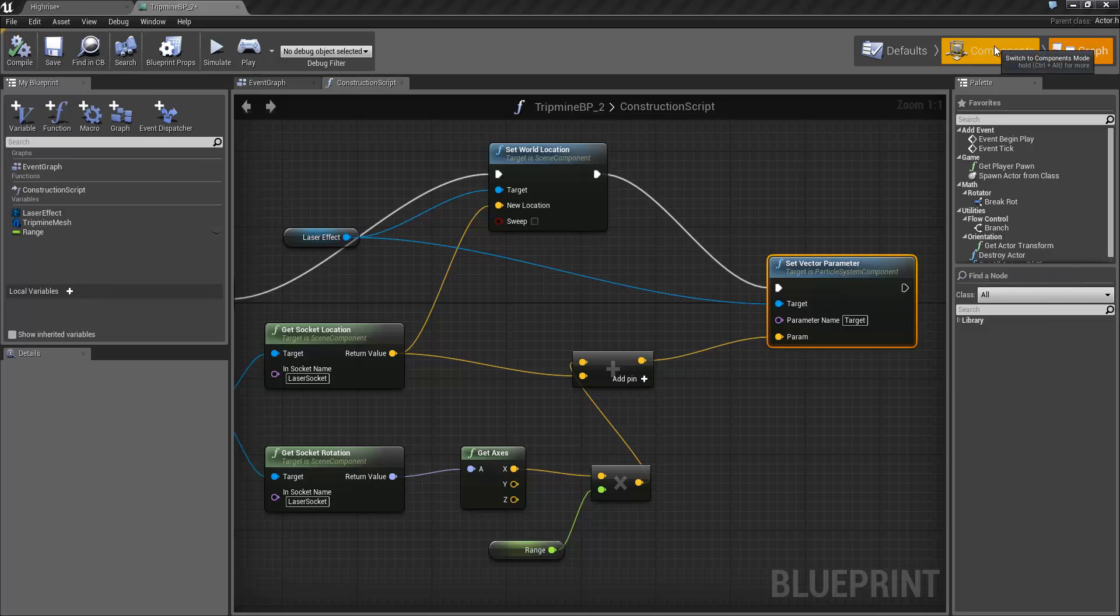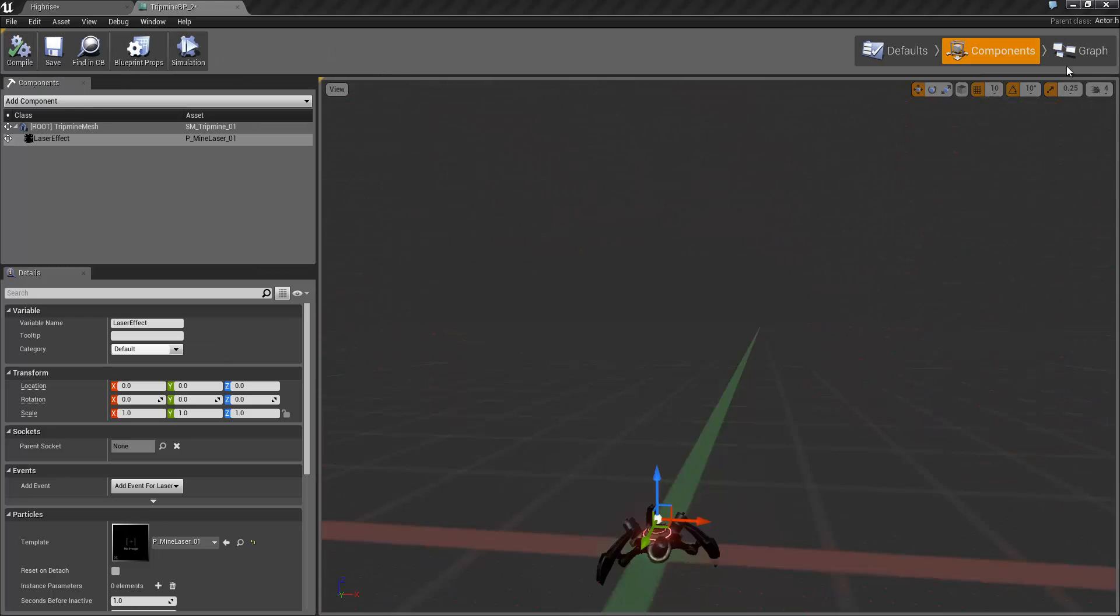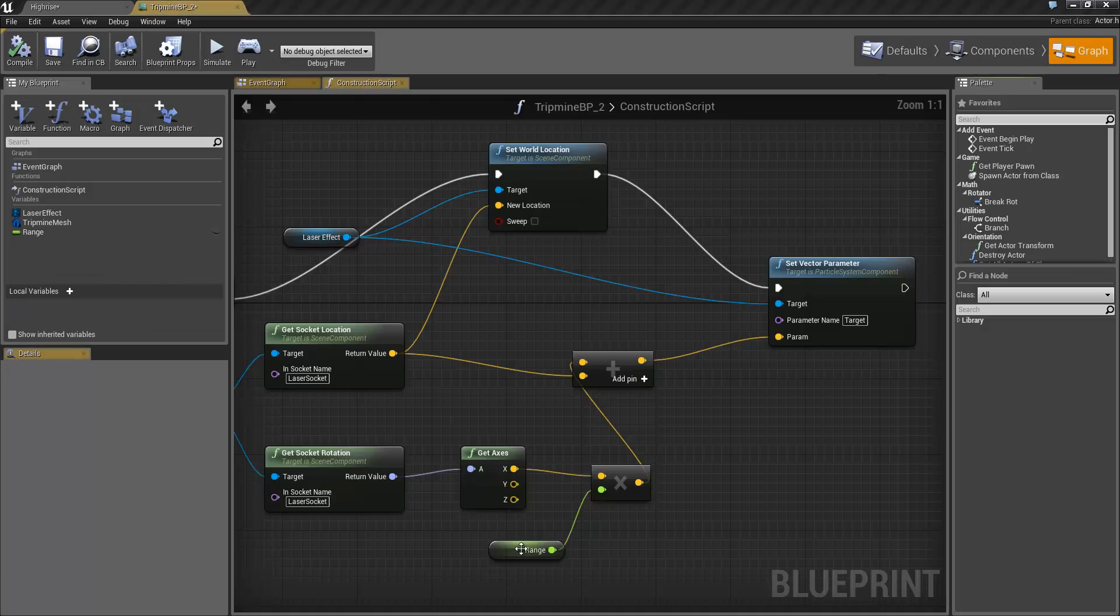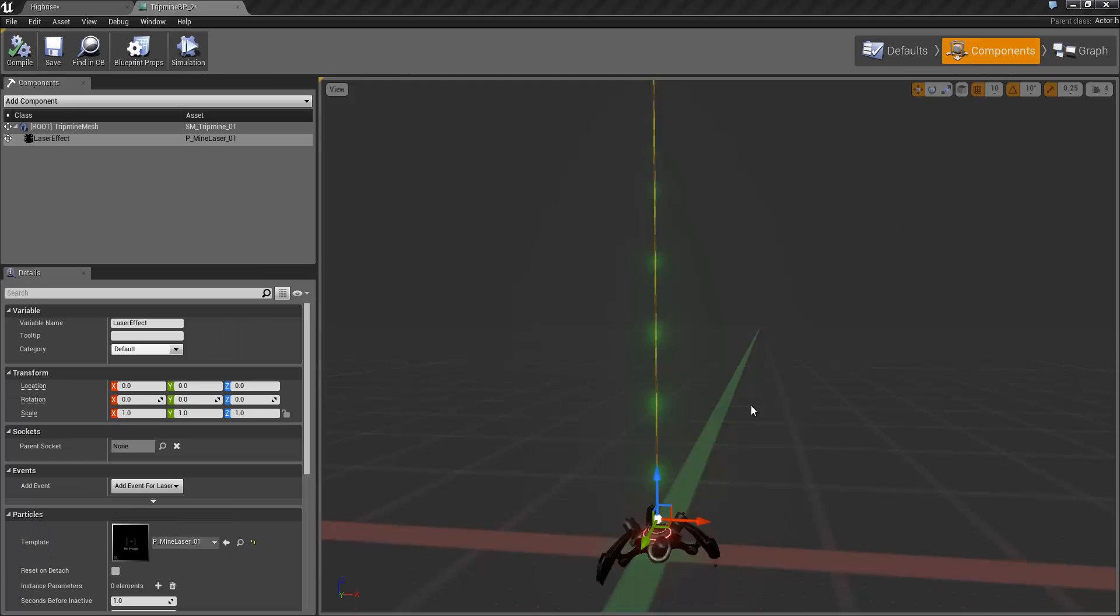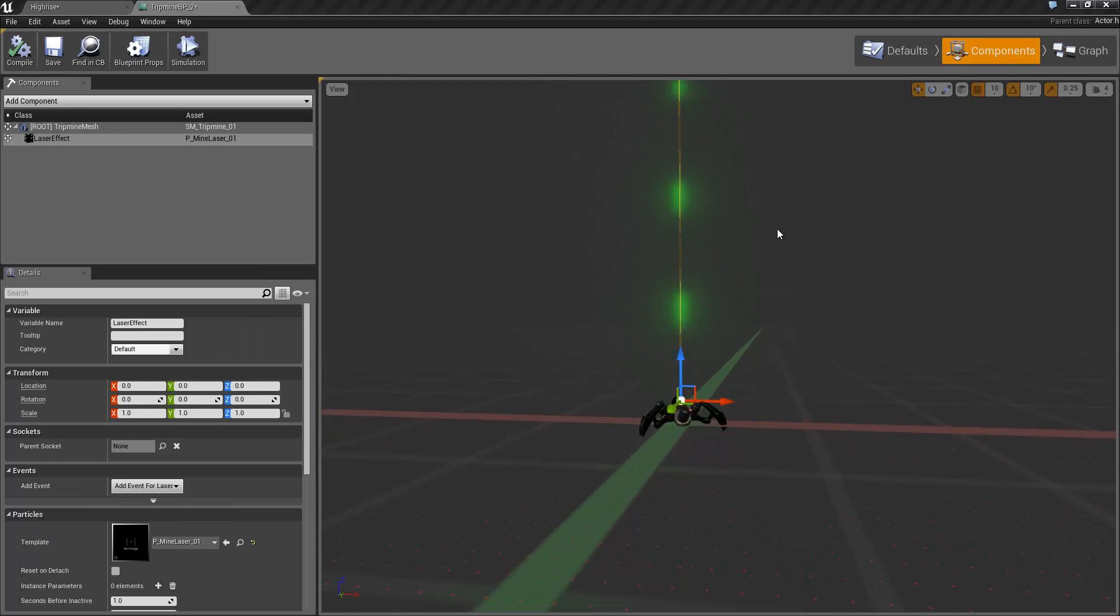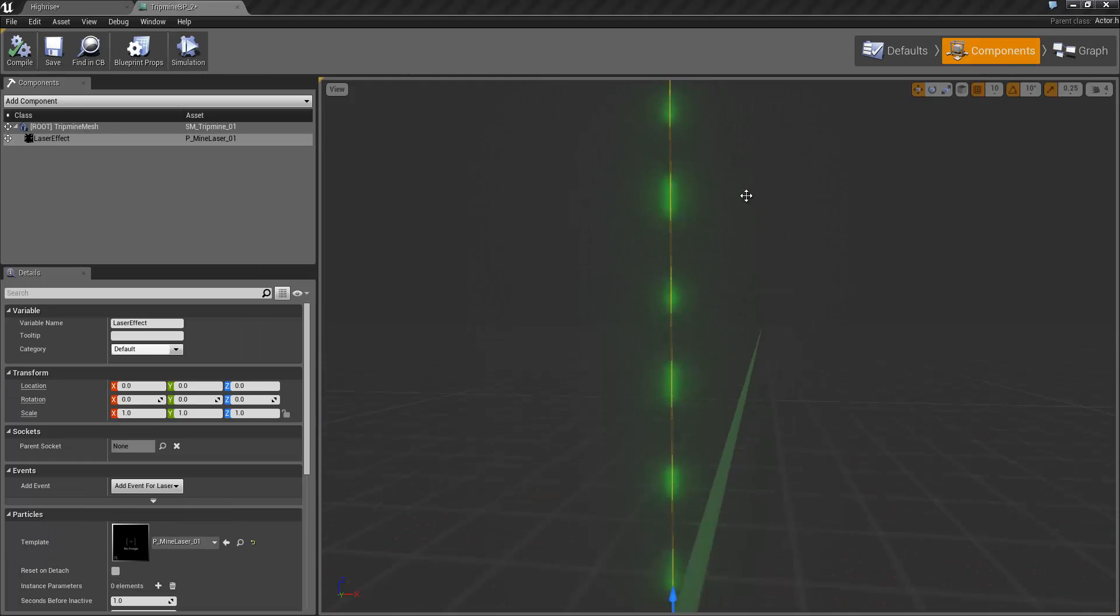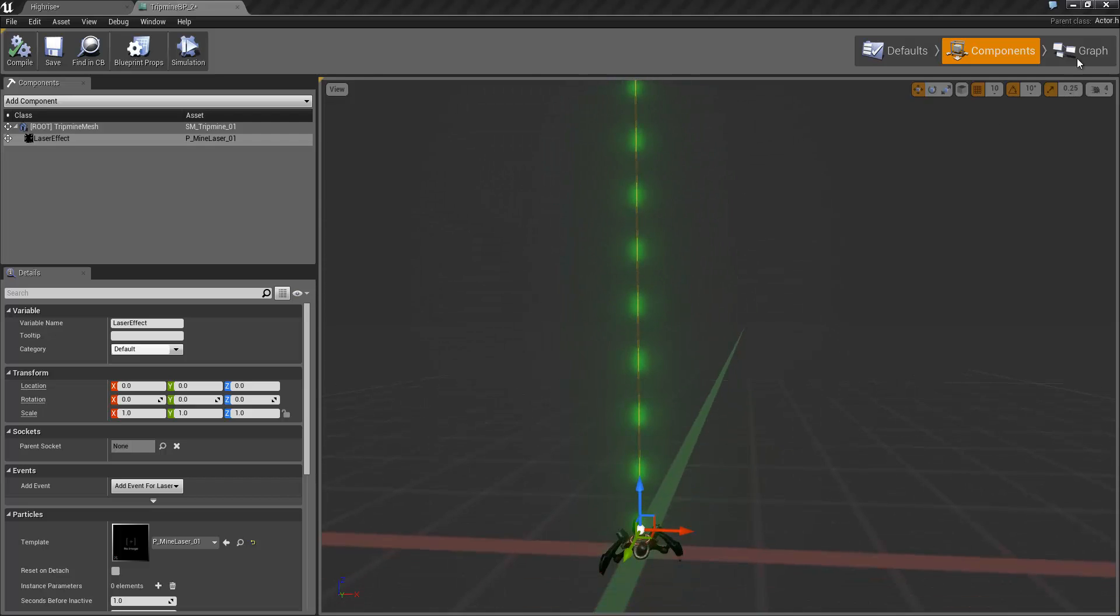Now if we compile and jump back into our components view, the mistake I've made here is actually just not setting up the default value of the range. Go back and set that to 500, click on compile and you can see now that the laser is being oriented correctly. Endpoint being 500 up from the socket.